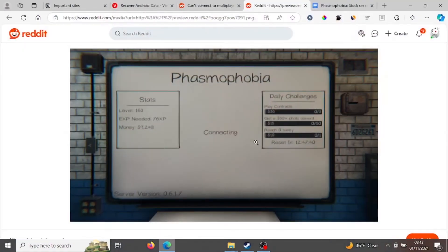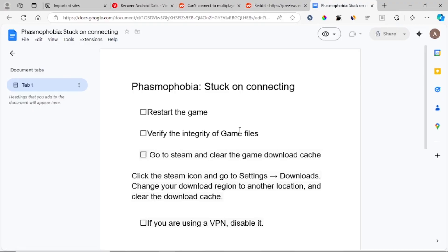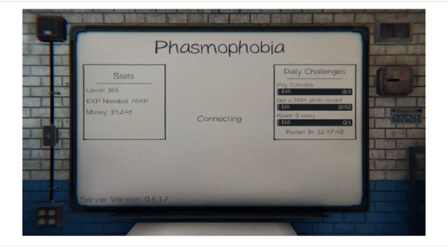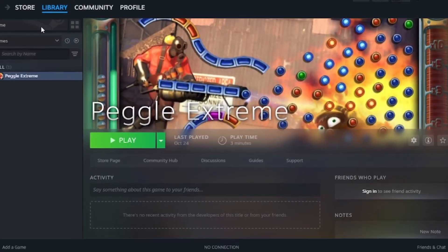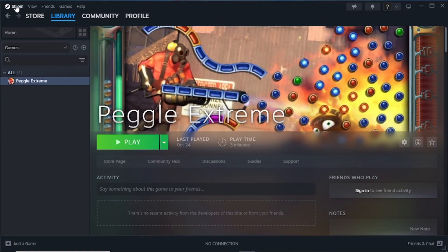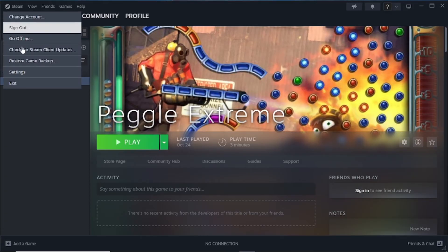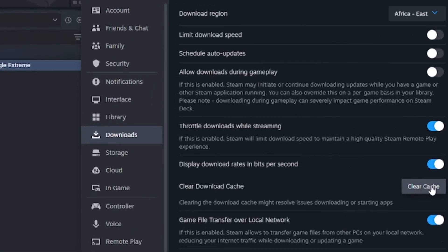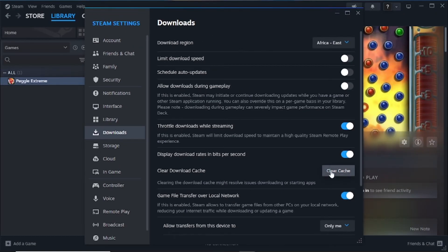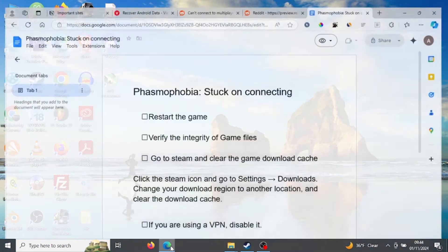If verifying game files didn't help, go to Steam and clear the download cache. Click the Steam icon, go to Settings, then go to Downloads, and you'll see the option to clear cache. Clear the cache and try relaunching the game to see if this fixes your problem.